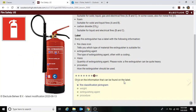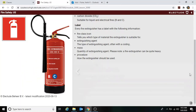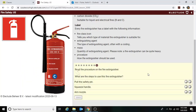Clicking on the fire information found on the label: fire classification pictogram, extinguishing agent, and then label. Reading the procedure on the fire extinguisher: pull the safety pin, aim the nozzle, squeeze the handle, sweep. I like to use the PASS acronym — P-A-S-S: Pull the pin, Aim, Squeeze, Sweep.